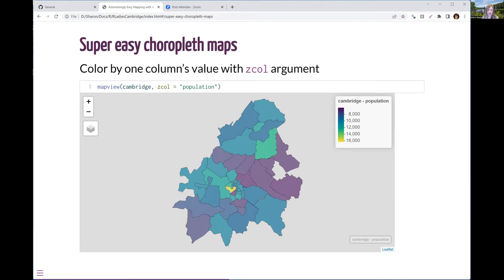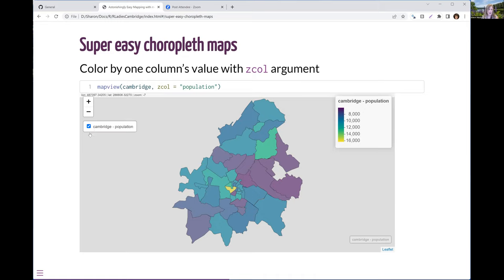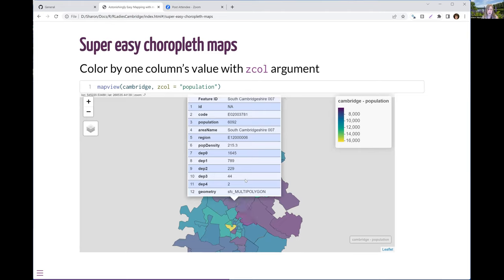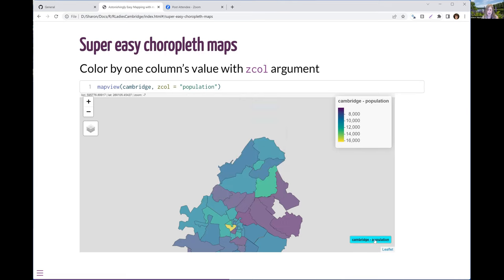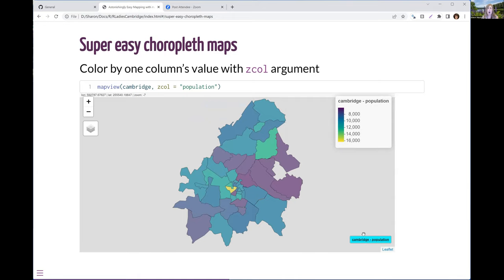Look at this code. I just added what I wanted my zcol to be. MapView already knows latitude and longitude are the first two dimensions — I just add zcol equals and the name of the column I want. I didn't have to say they're polygons. I don't have to give it a color palette — there's a reasonable default. I have a legend I can customize or turn off. I get layers I can turn on and off. I get a popup with all the data. And if the map goes off center, I can click the label and it pops right back. All of that — one line of code. This is why I love this package.